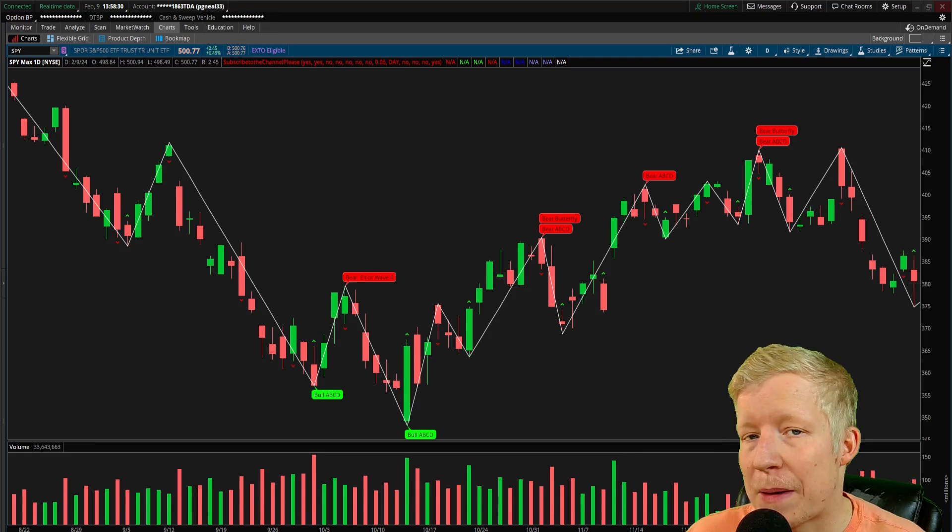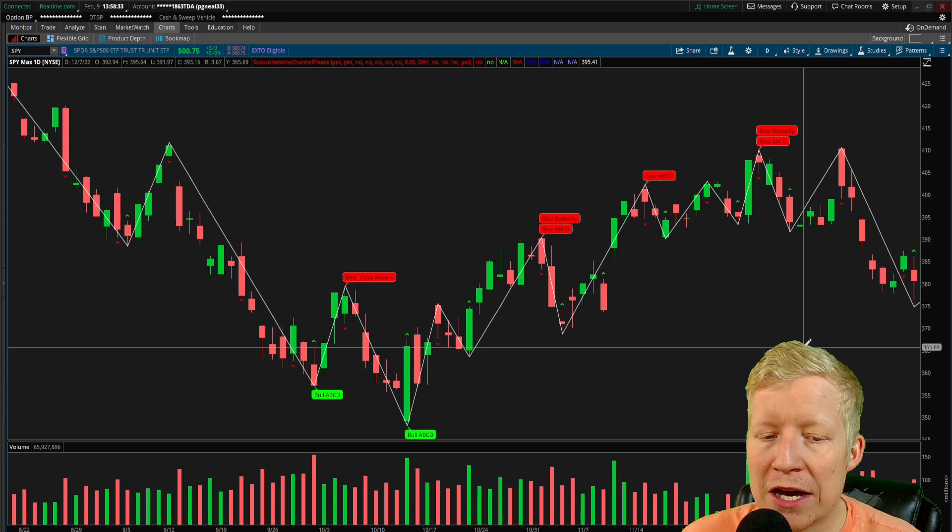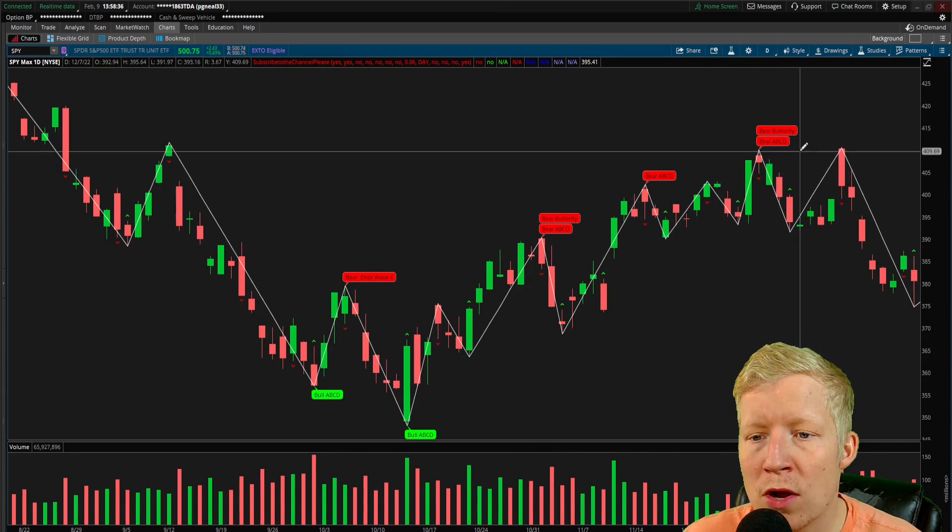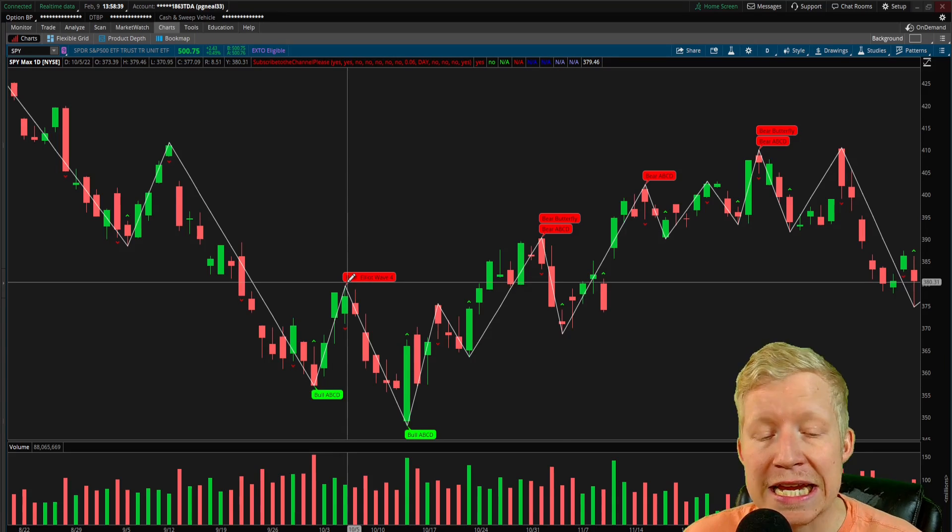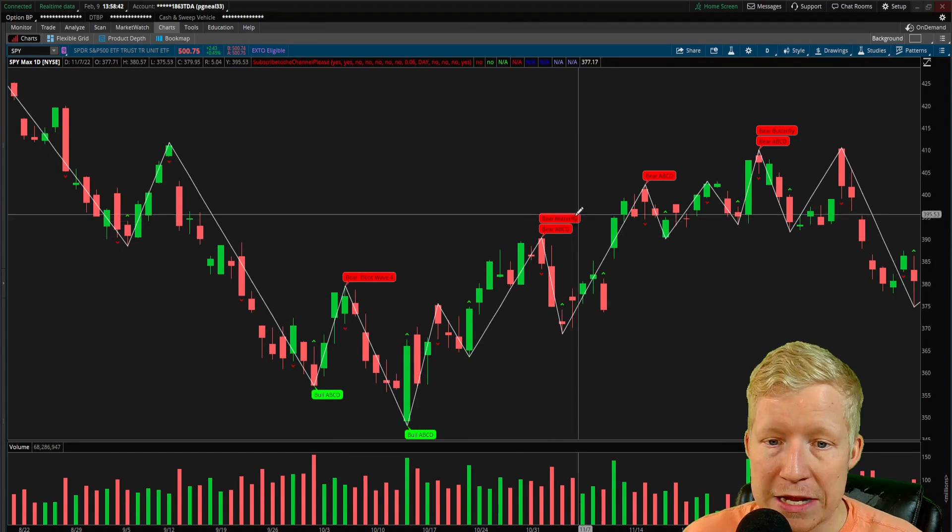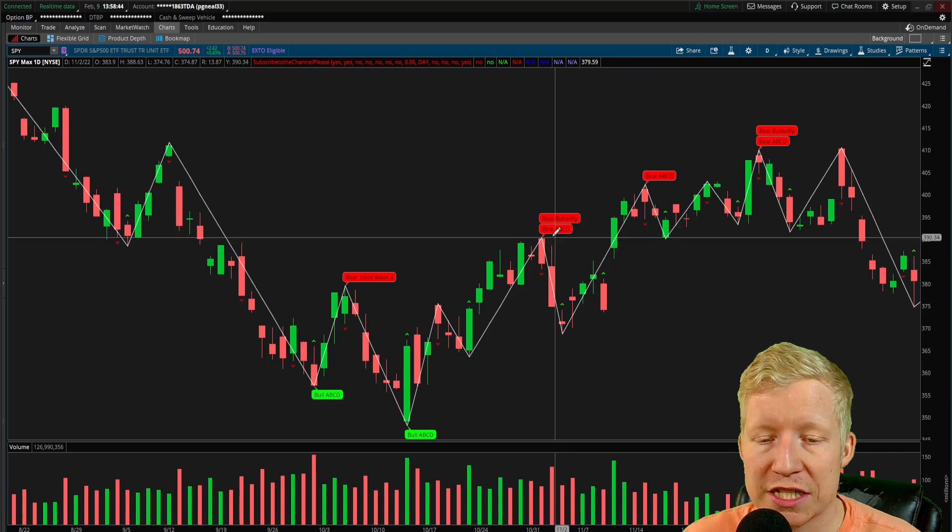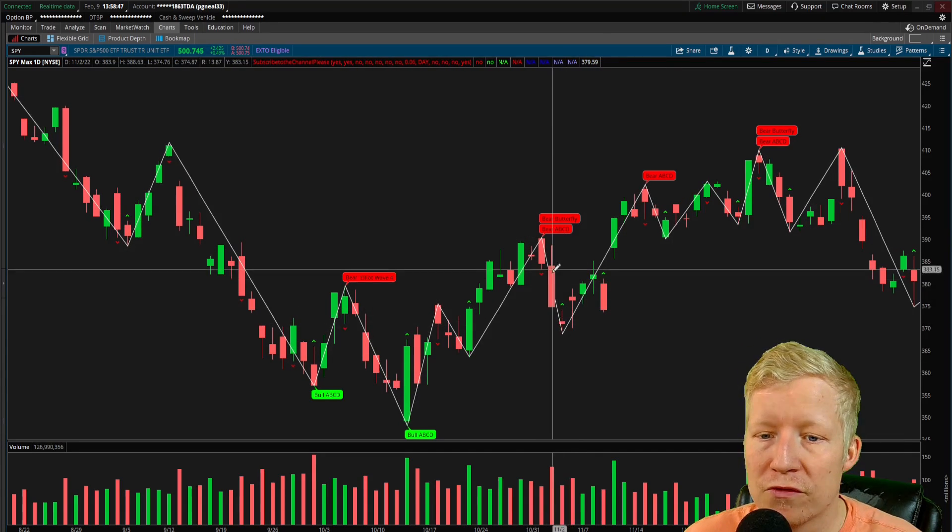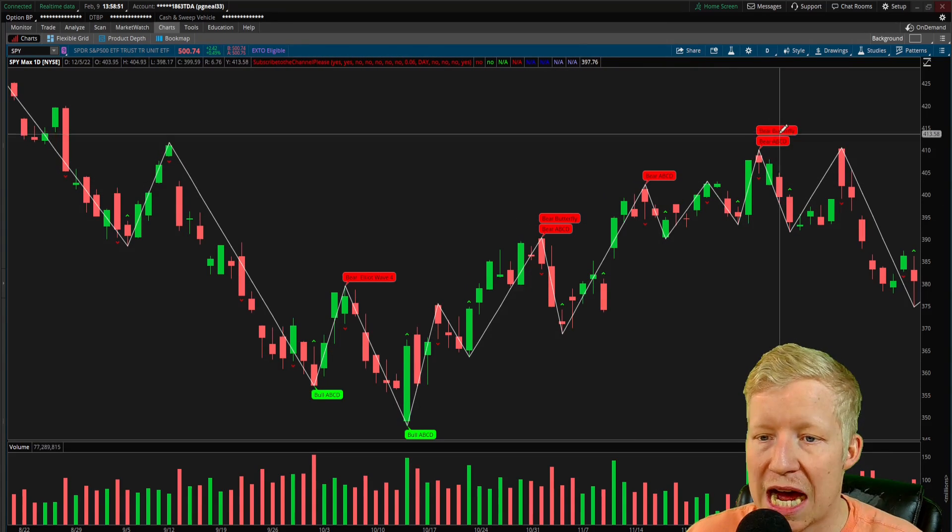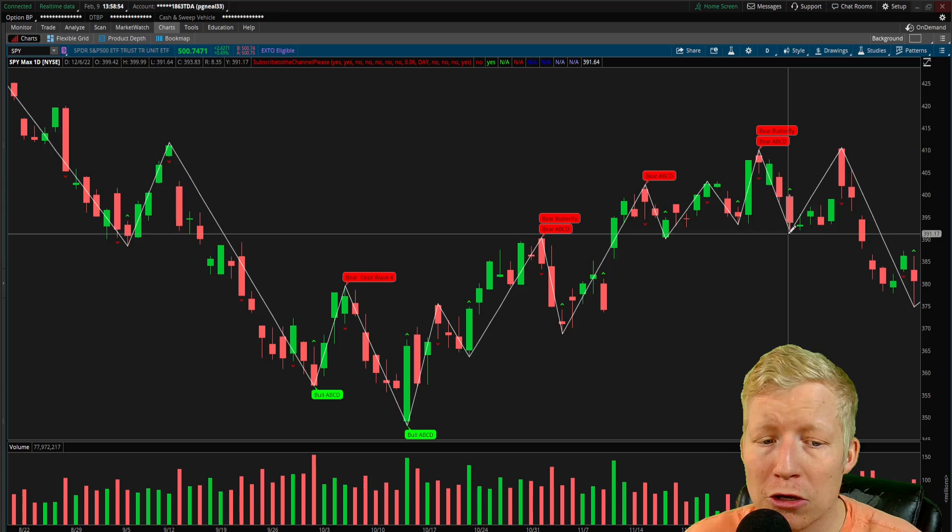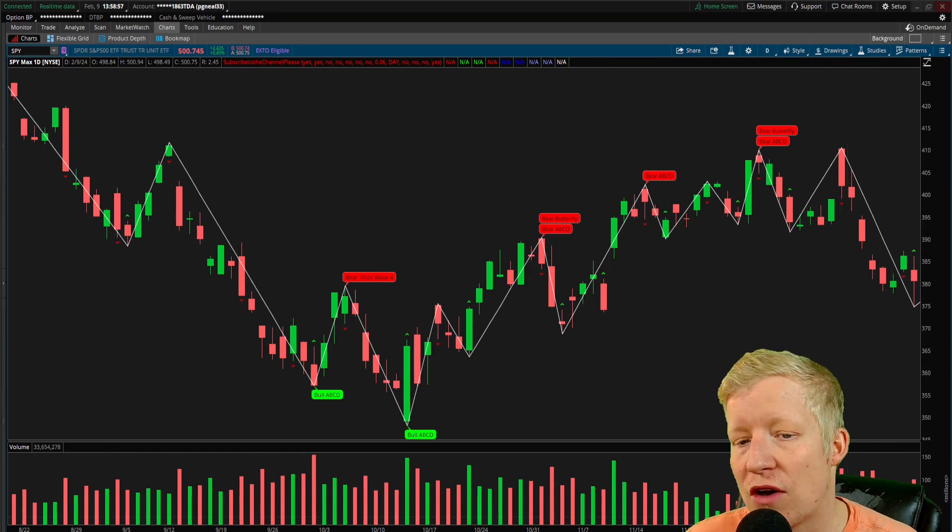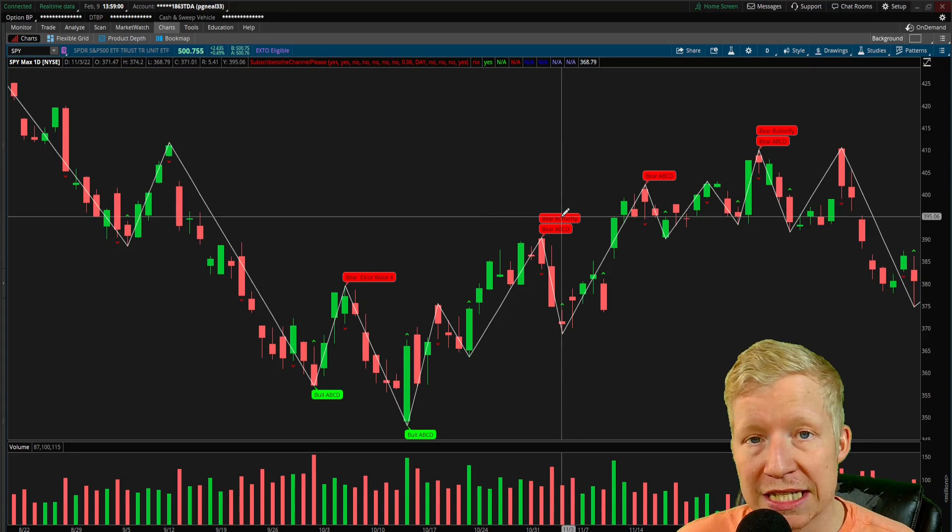Alright, we're back on the SPY daily chart, but I've zoomed way in because I found a couple of examples of things we just talked about. There are two bear butterflies on the chart here, and you can see these are these W patterns that the bear butterfly is calling an exhaustive pattern. It has painted it here, you got a little down move. You got another sort of W pattern here. As it broke this high, it painted a bear butterfly. You got a little down move. That seems okay.